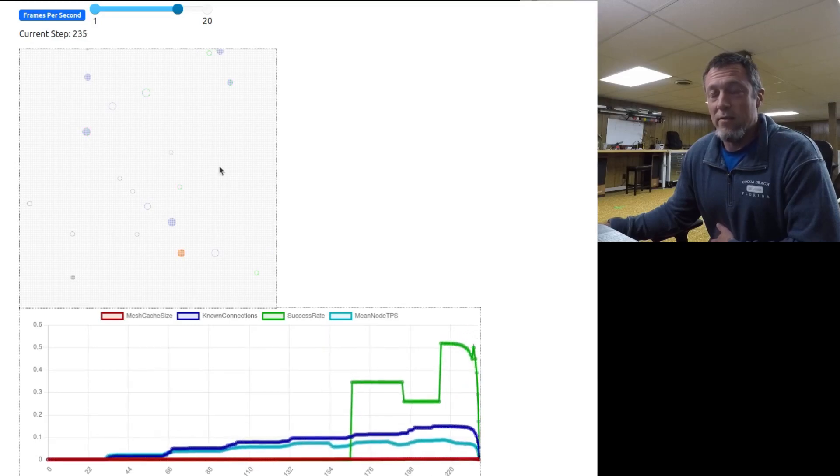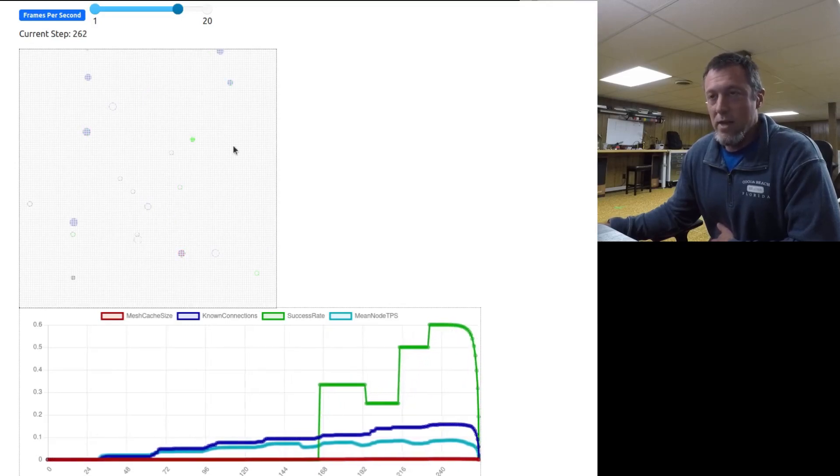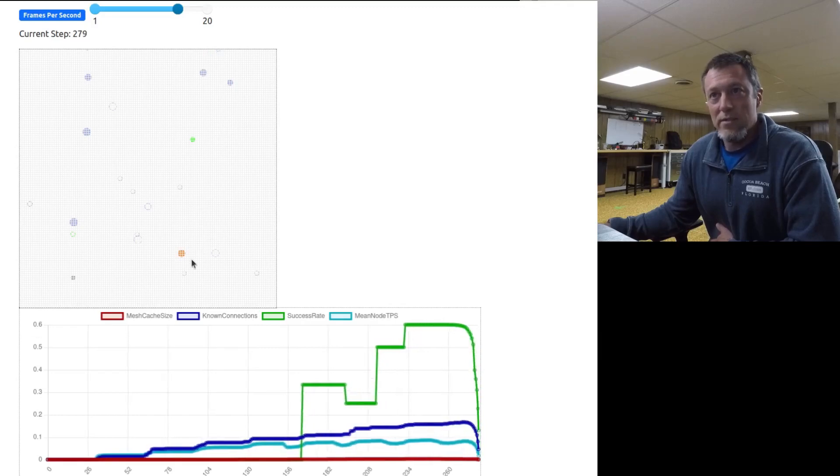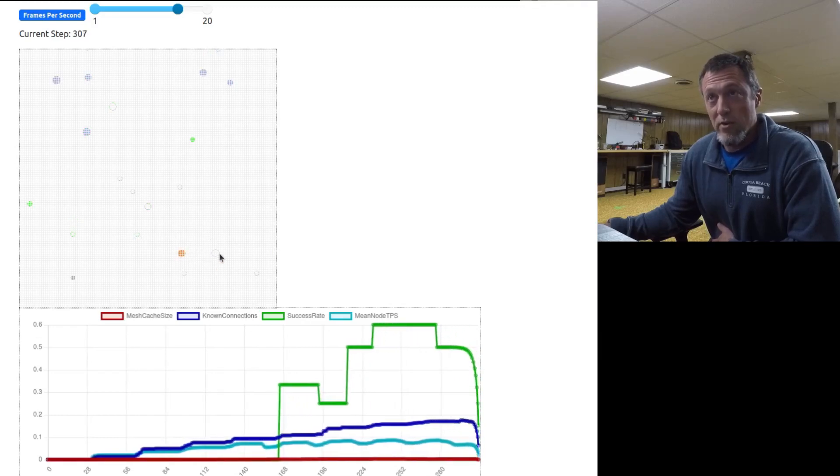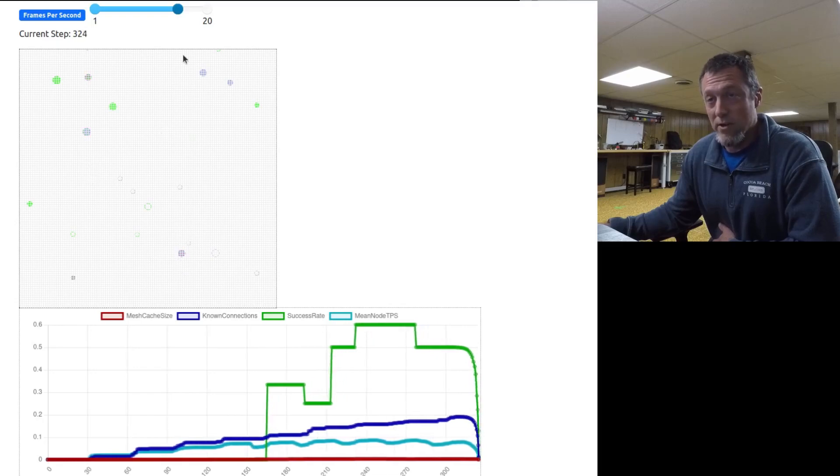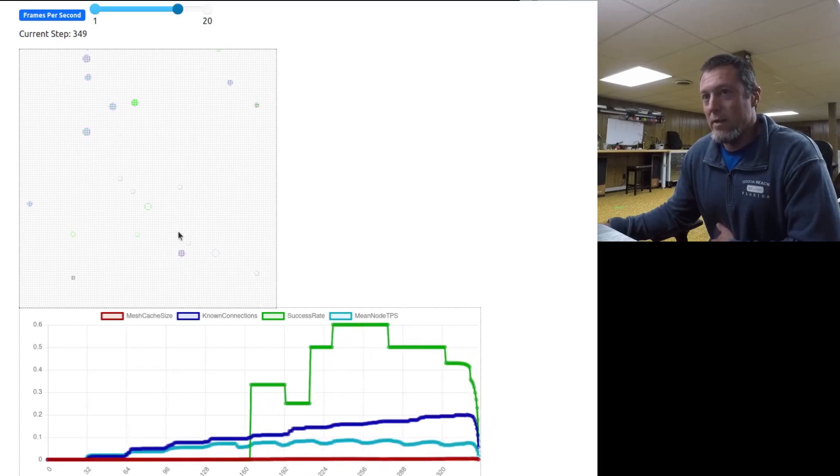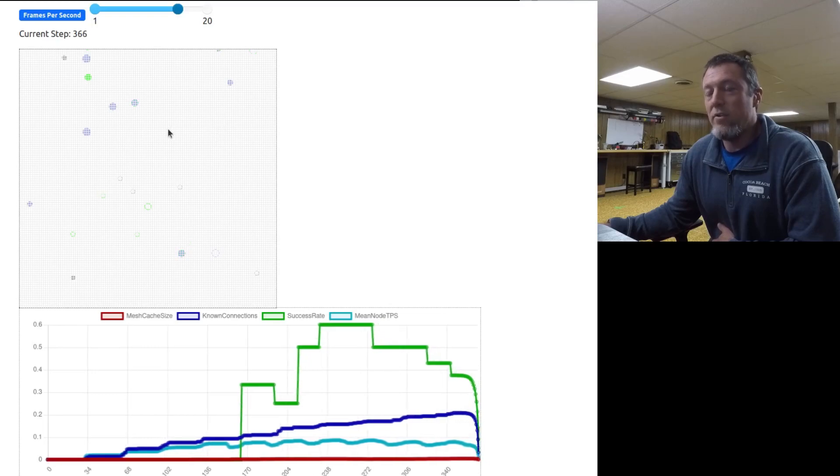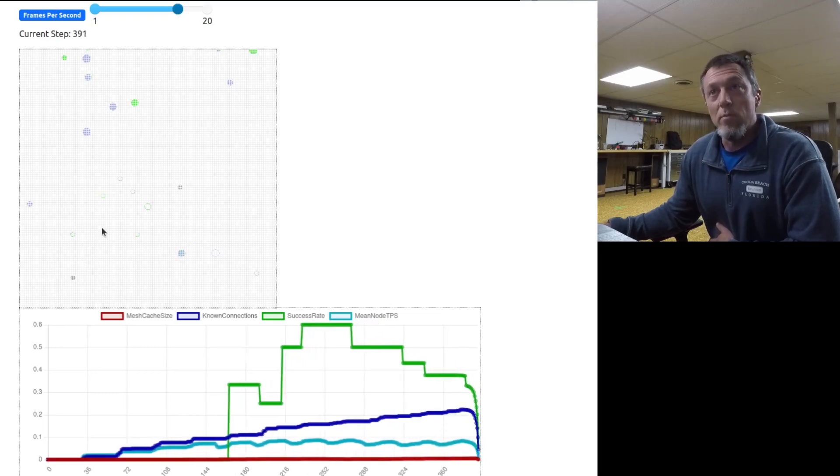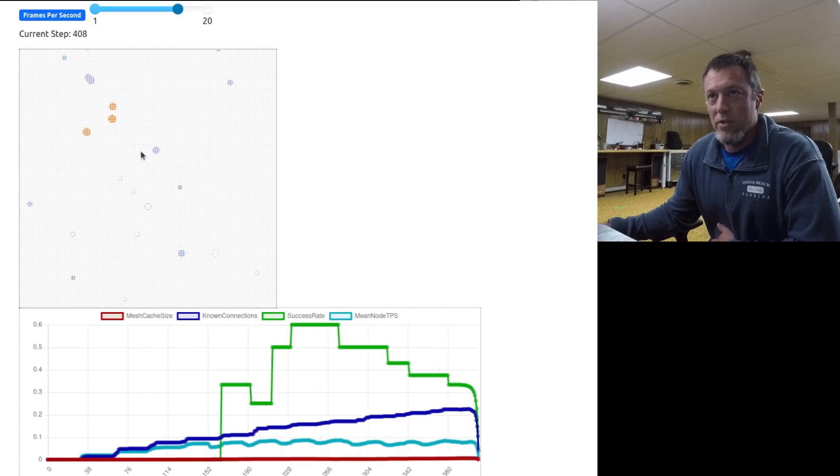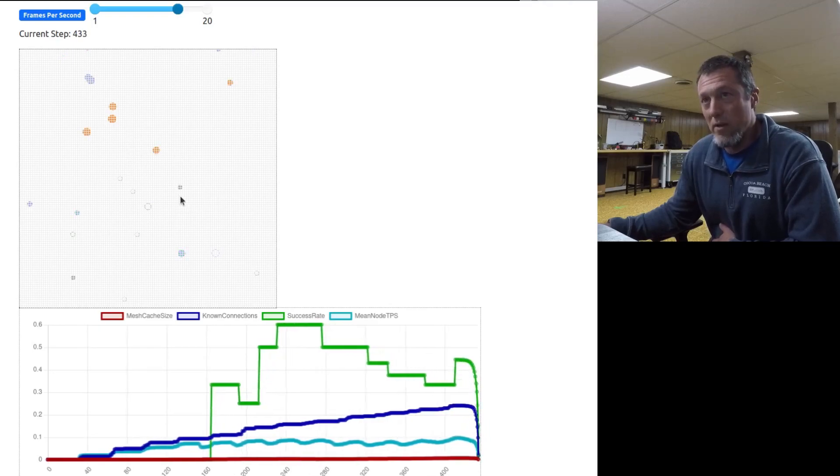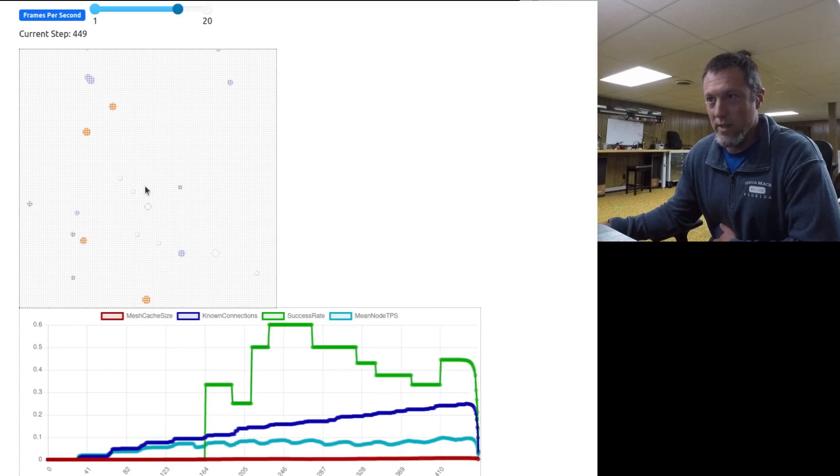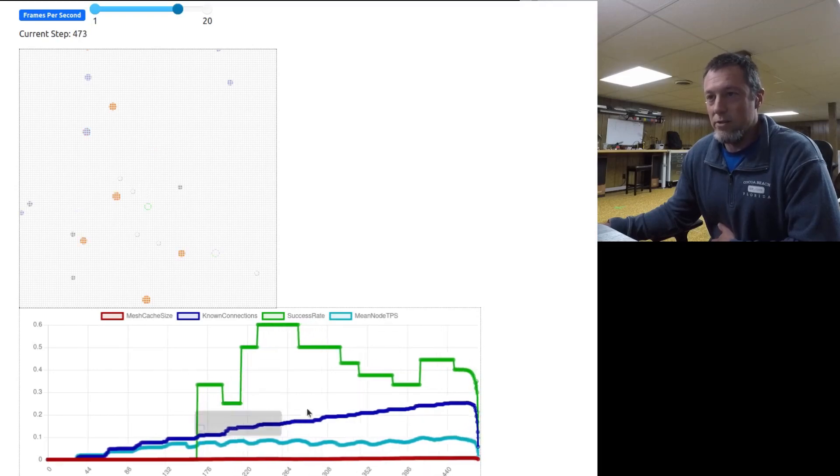At first when these devices come on they have no awareness of any other devices, but as the pings start and as messages start flowing and some of the devices start moving, they'll be propagating knowledge of which devices have good connections to which, which will help it figure out how to get messages to different places.